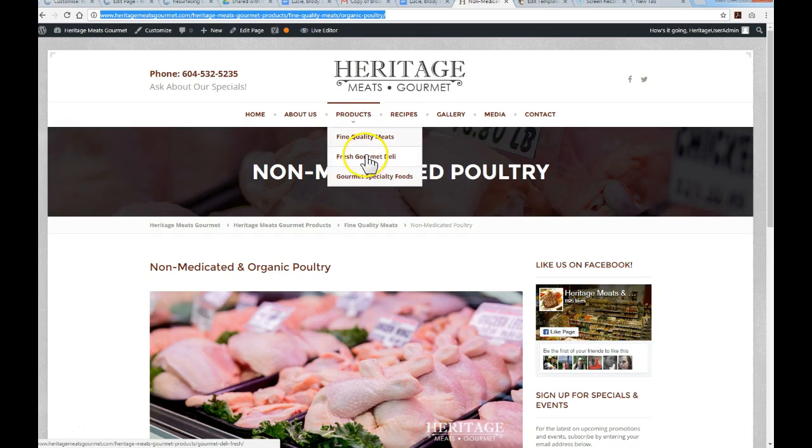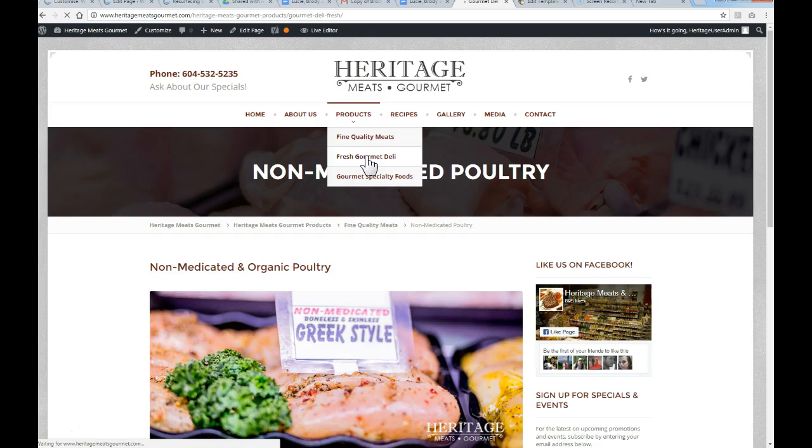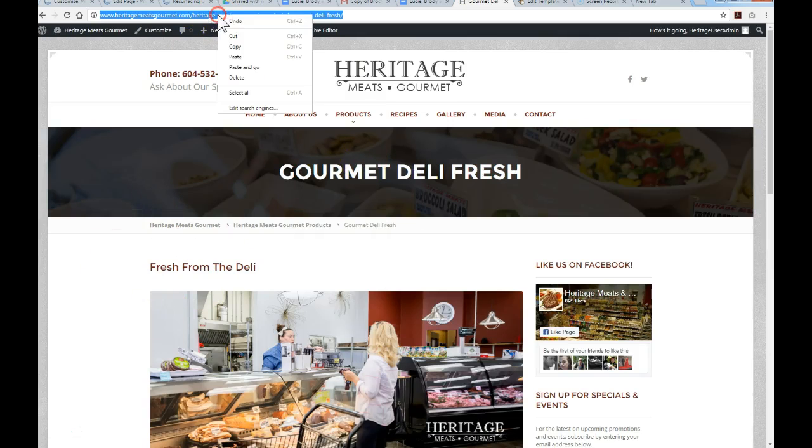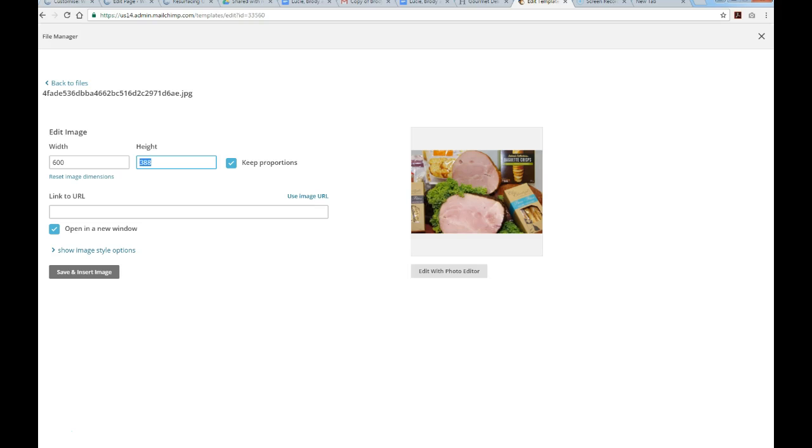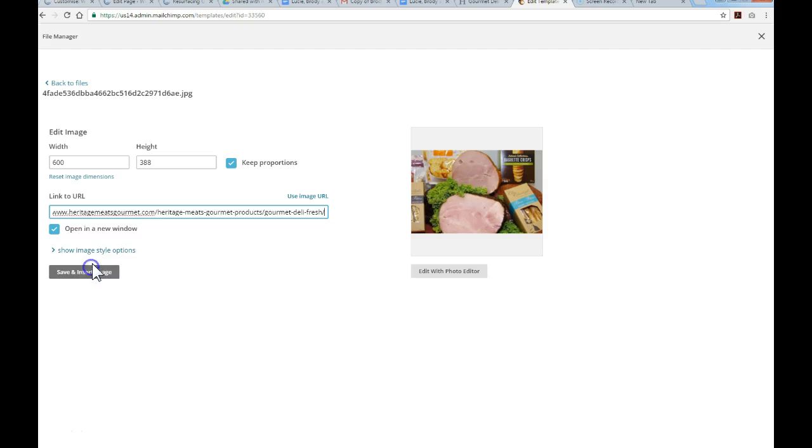I'm going to go back to the website, go to the deli page, and copy the URL. Jump back to the tab that has our template editor, and I'm going to paste the link to that deli page.